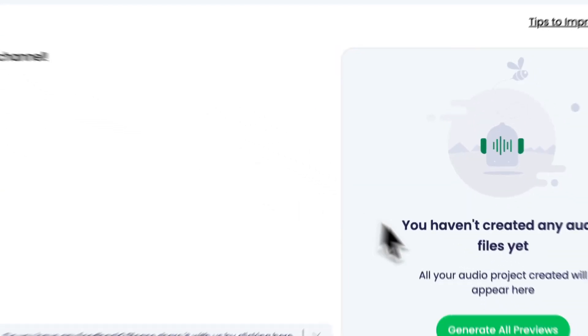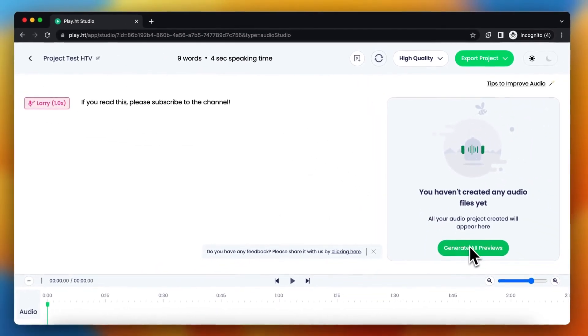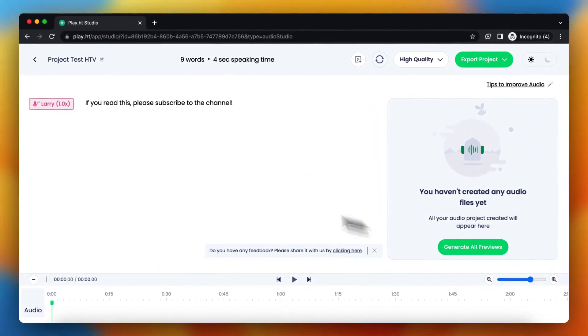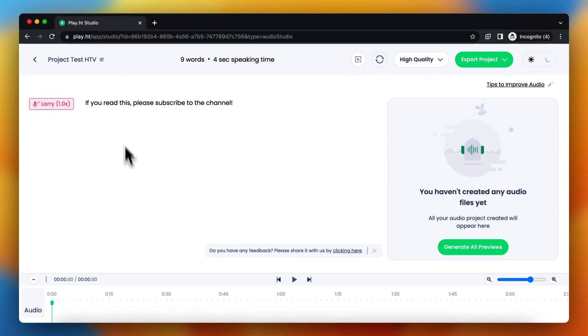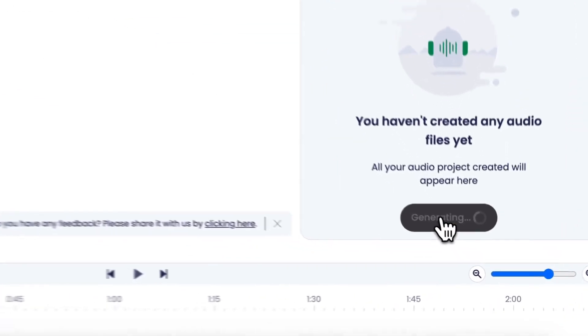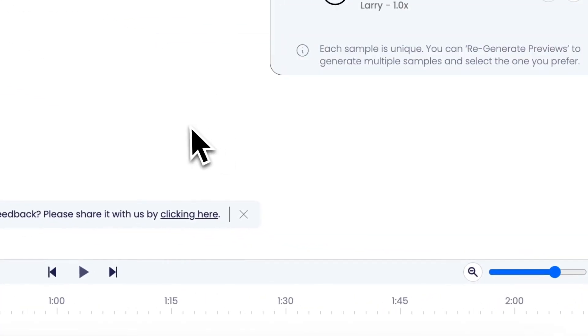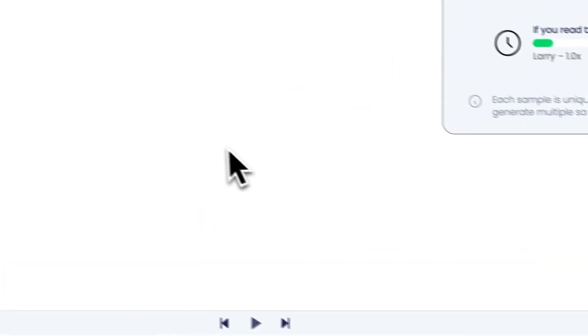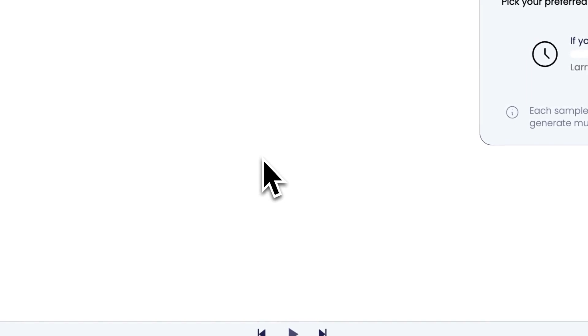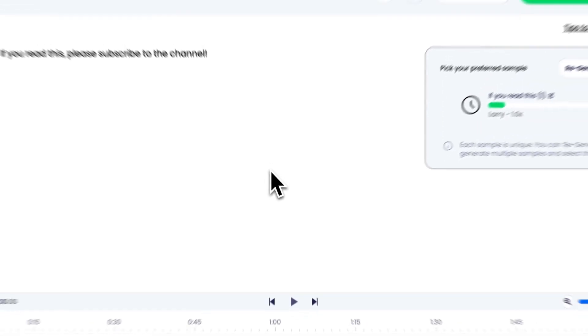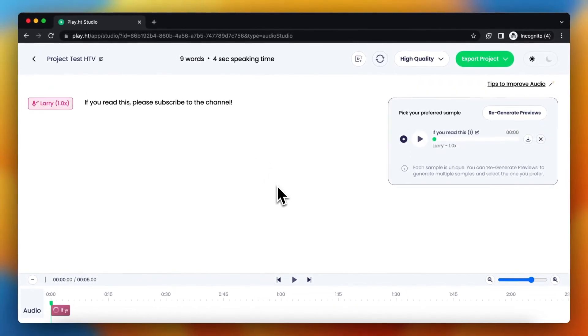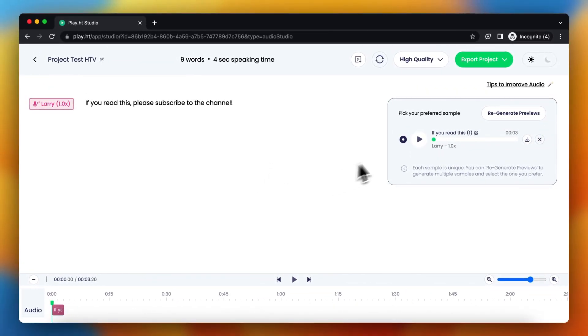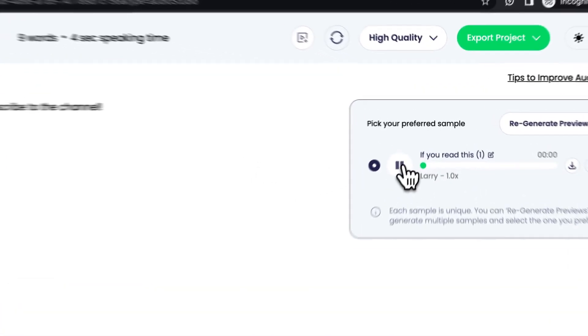Alright, so now you need to generate all previews. So if you have a lot of sentences, it will generate all sentences. Tap on this one. In the meantime you can close this, let it load, and you can preview it.